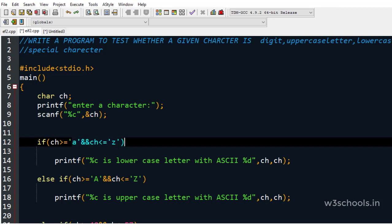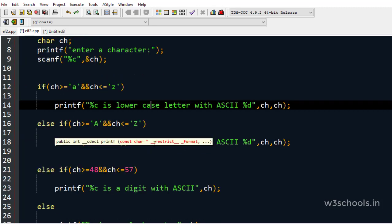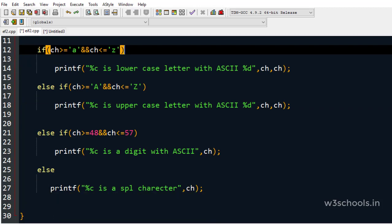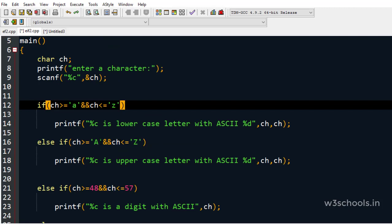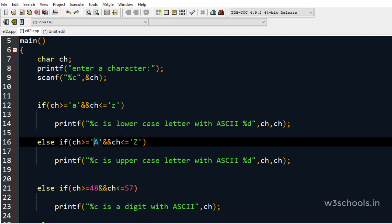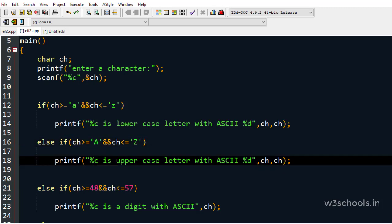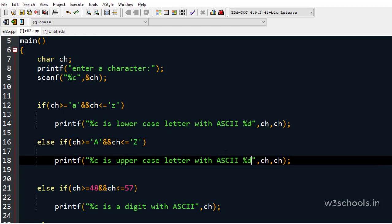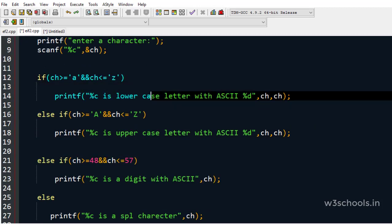If the ASCII code is in the range of 'a' to 'z', it is a lowercase letter. If it is not a lowercase letter, we don't print anything yet — we need to check more conditions. Uppercase 'A' has ASCII code 65, 'B' has 66, and so on. All uppercase letters have sequentially ordered ASCII codes. If the ASCII code is in the range of 'A' to 'Z' (65 to 90), it is an uppercase letter.